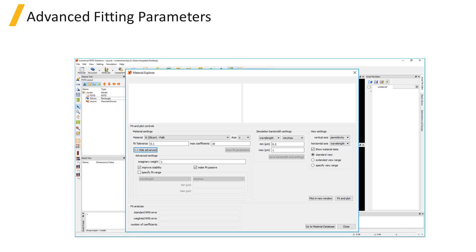By default, the data will be plotted over the simulation bandwidth, which is usually the source wavelength or frequency range, but you can also choose to view an extended range or a specified range.